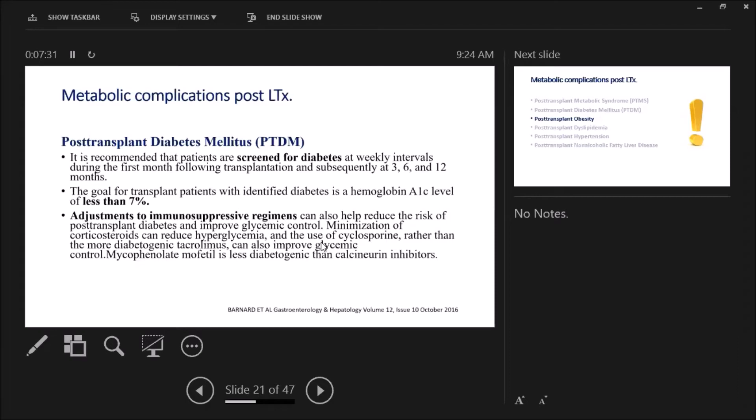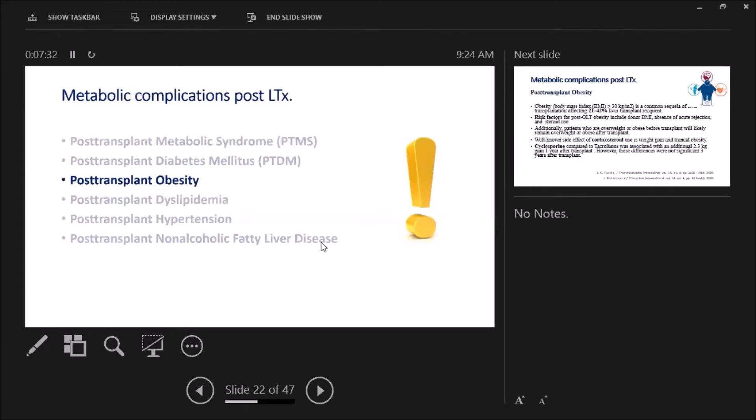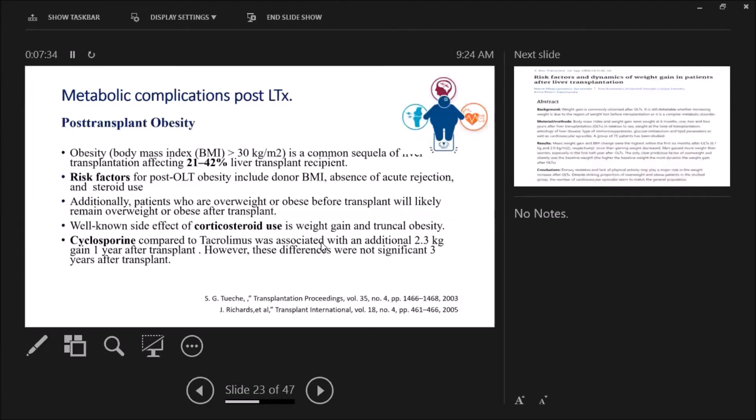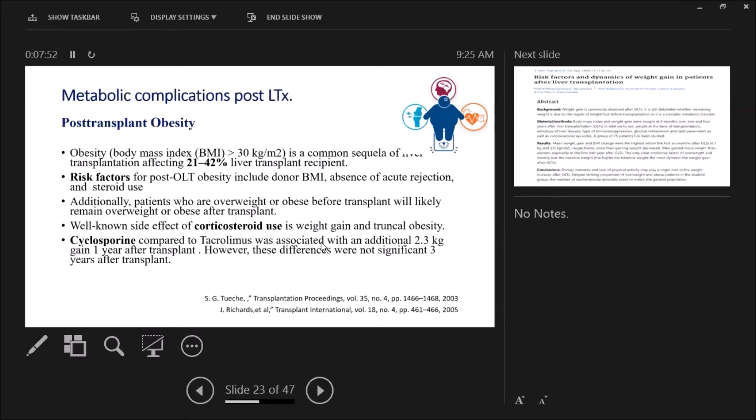Post-transplant obesity, by definition BMI more than 30. Risk factors include donor BMI, acute rejection, and steroid use. Cyclosporine, if we compare cyclosporine to tacrolimus, might be linked more to post-transplant obesity.